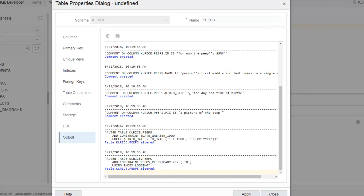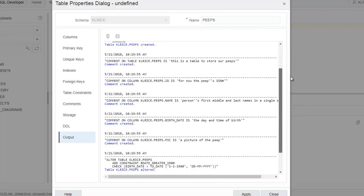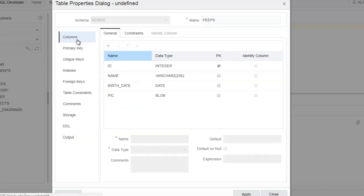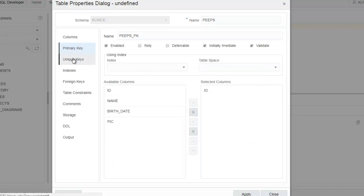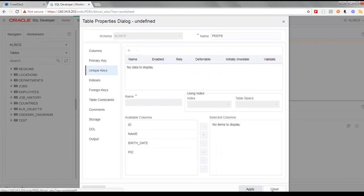I'm going to click the create button and see what happens. So here's the output from our work. The table was created. Our comments were added. And my two check constraints have come in. The dialogue is still open. So I can see what I've done. I'm going to click close now.